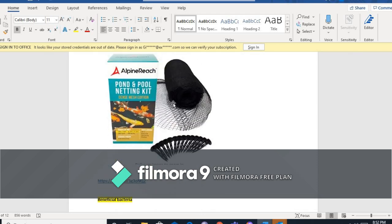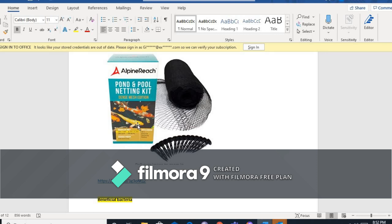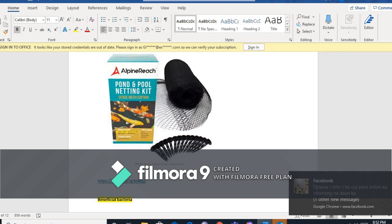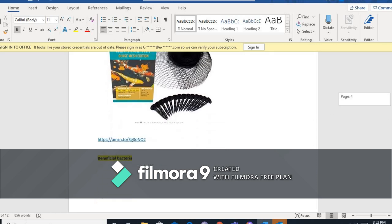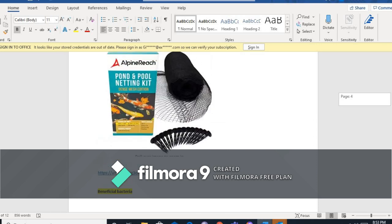Saka pond netting. Lagyan mo ng takip kasi pag nanibaguan niya yung bagong environment niya, mag-jump siya. At saka ang net din, pag may takip siya, mawala ang stress nila, mag-settle down sila kasi ma-feel nila na protected sila, na protective silang hiding place. Ito ang kailangan ninyo.